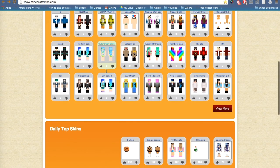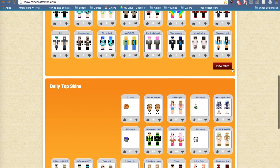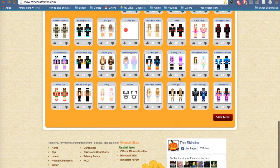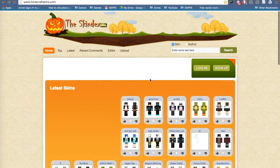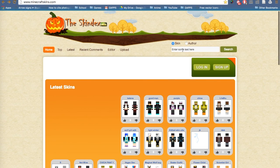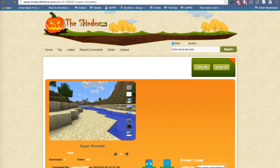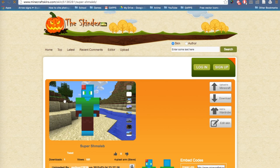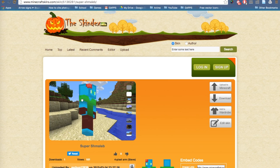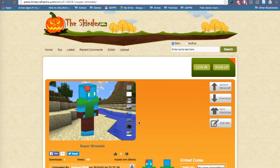To go to the next page you can press view more, and to be more specific you can search an actual skin, like this skin which is my skin at the moment, and then look around if you want to, and then press upload to Minecraft as well.